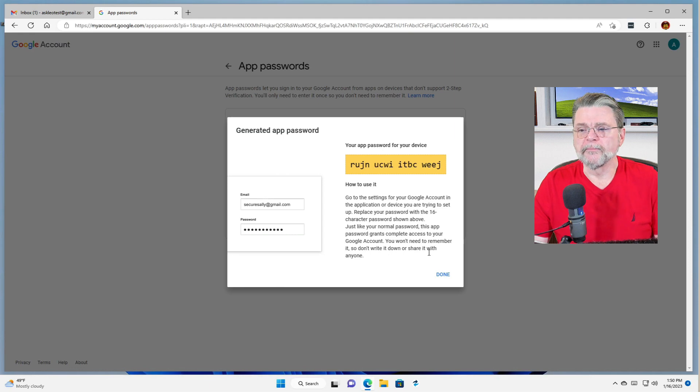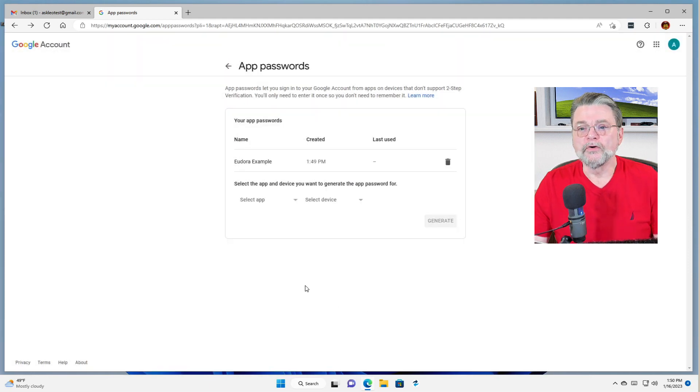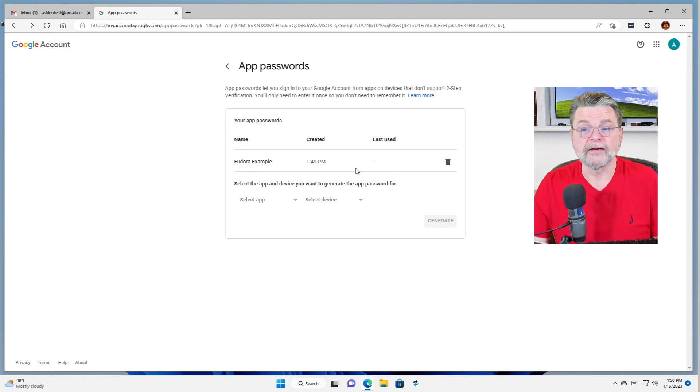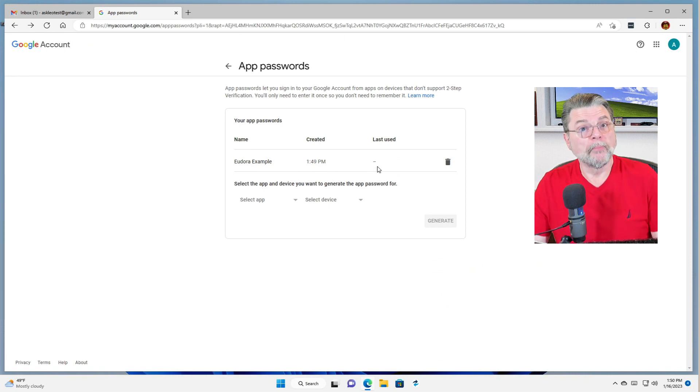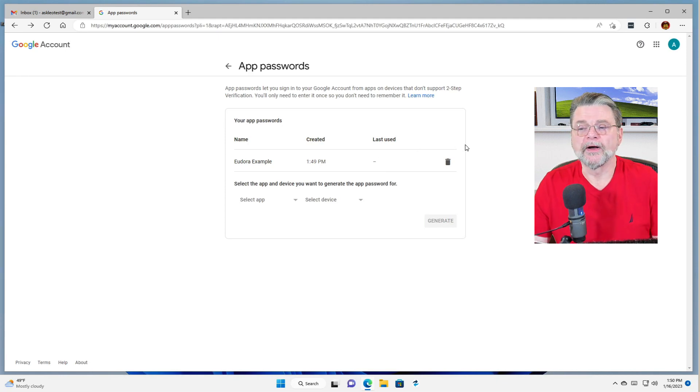Once you click the done button, you can see that you now have it listed here as my Eudora example and when it was created. I haven't used it, but once it gets used, there'll be a last used time here as well.